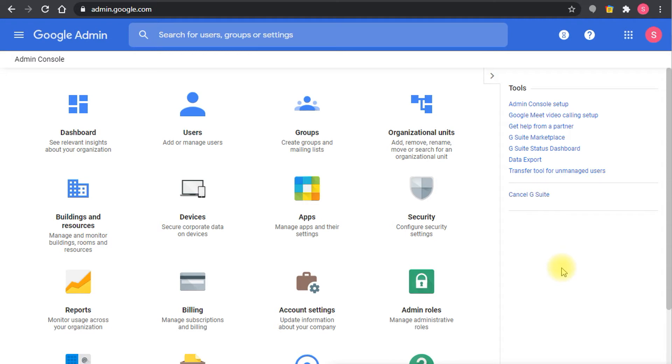As the administrator, if you want to do your part here, what you need to do is make sure that Google Chat is the preferred option that is set for your domain.